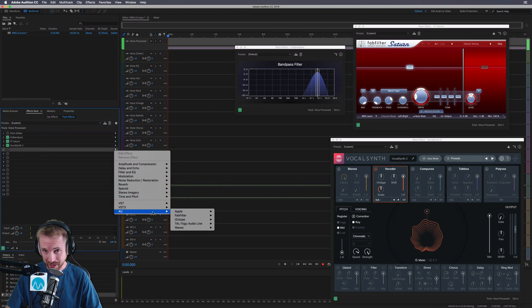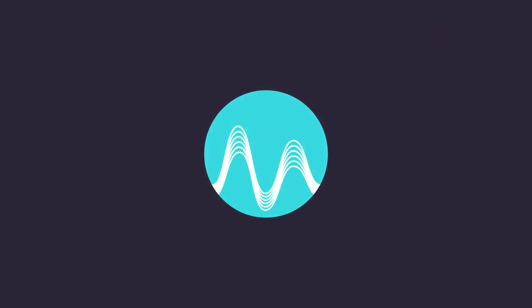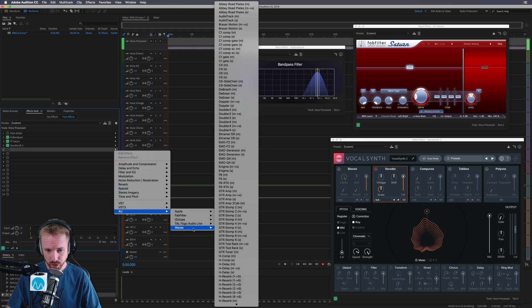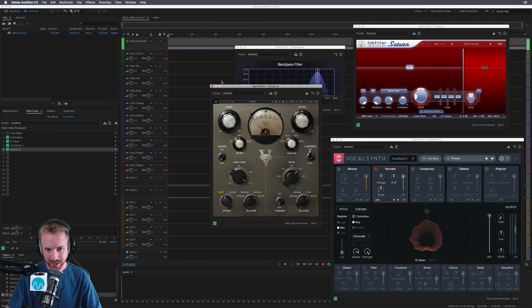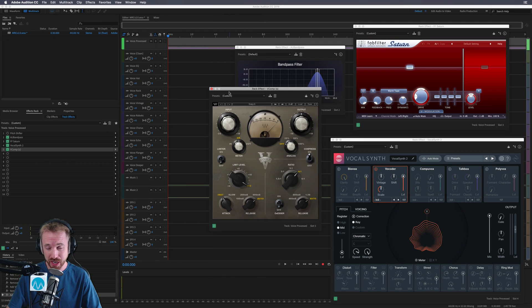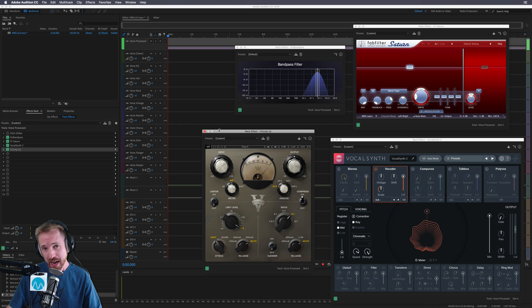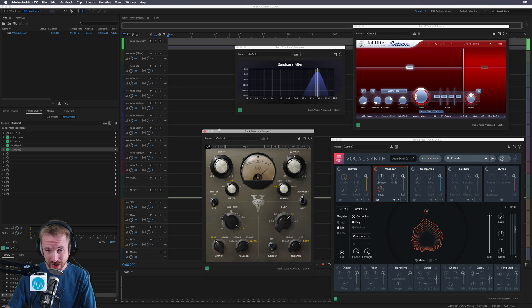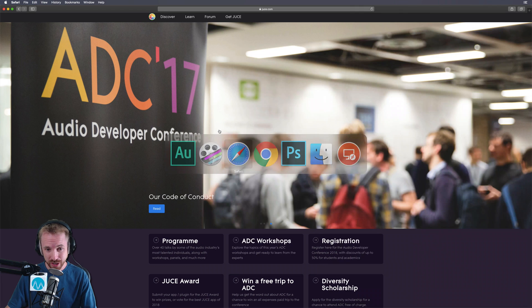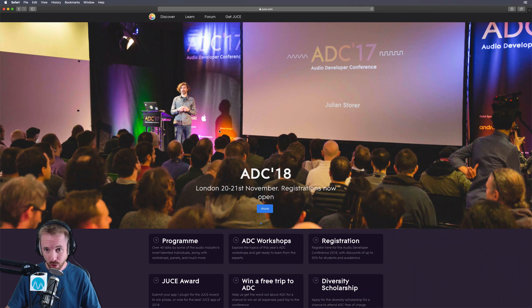How on earth are audio plugins made? If you're anything like me, you've likely been curious once or twice as to how these beautiful-looking plugins are actually created. And if you're also like me, you're probably curious about audio and coding. What was the perfect storm for me to discover? A fantastic conference happening close to me called the Audio Developer Conference.